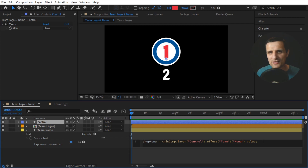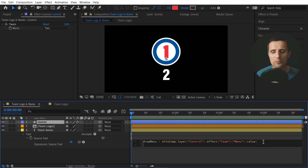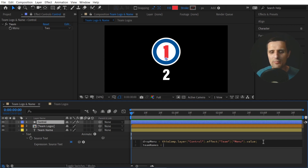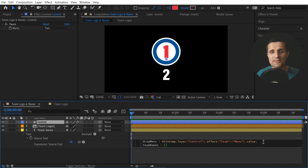Now I'm going to introduce the first method, which is using arrays. I got this method from Victoria Nice — she is an After Effects legend, so thank you Victoria. We're going to create a new variable and call it 'teamNames'. This variable is going to hold all the names of our teams as an array. So I'll say 'teamNames =' and then open a square bracket — arrays are written with square brackets. Whatever we type within those square brackets is just a list of different things. That's where we list the names of our teams.